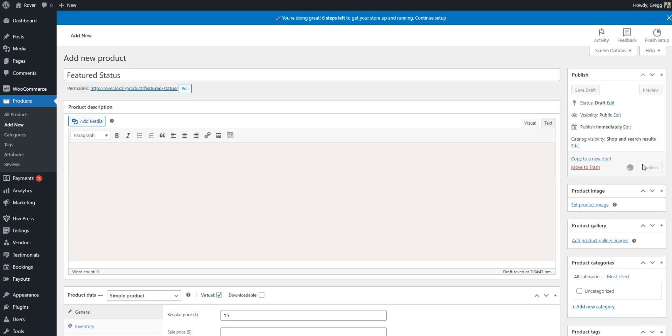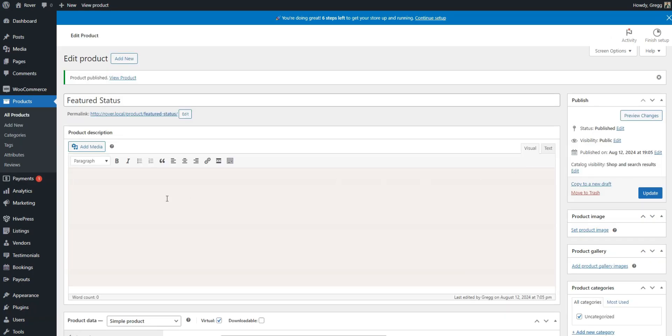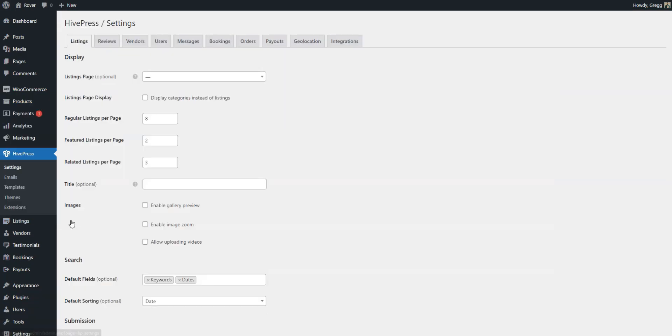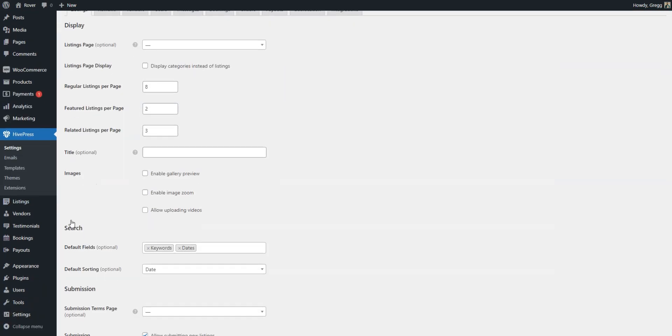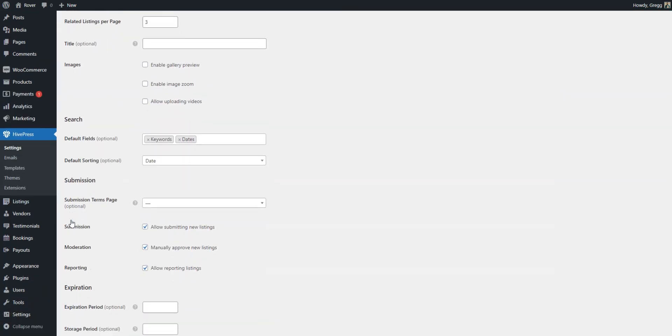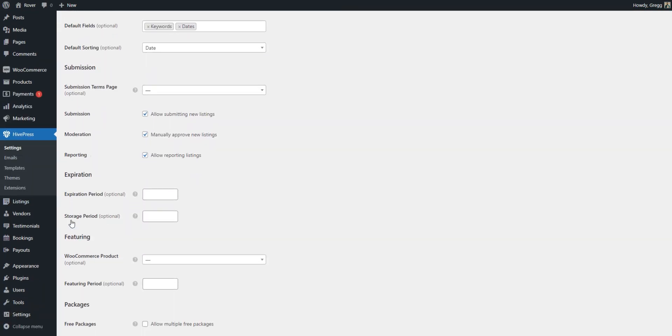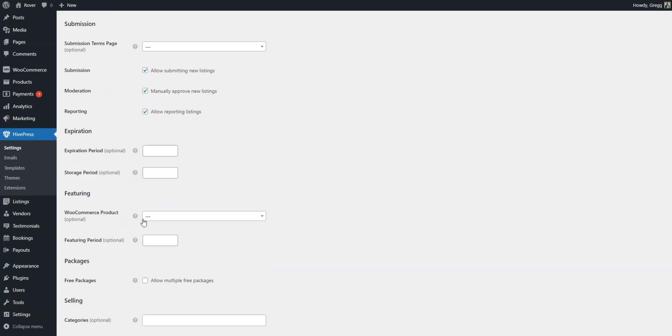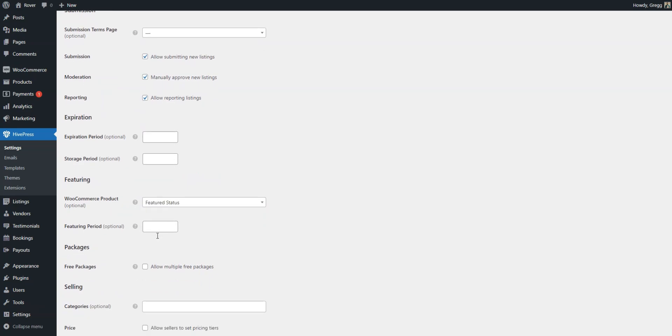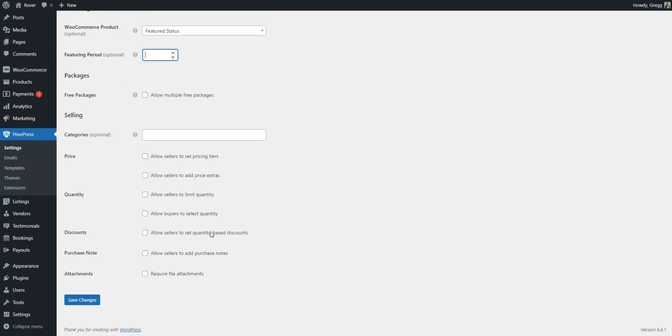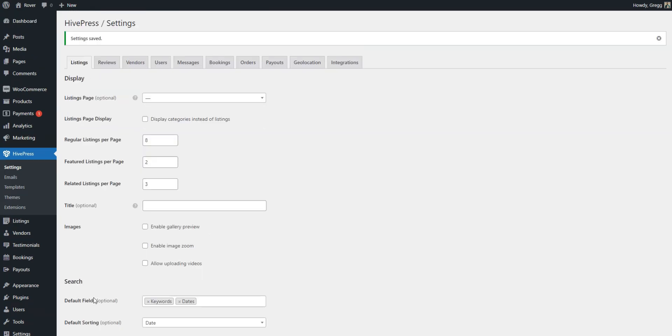To do it, simply create another WooCommerce product for featured listings with a particular price. Publish it, then go to HivePress Settings, Listings, and select this WooCommerce product to be used for the featured status in the corresponding field. You can also set the Featuring period here.